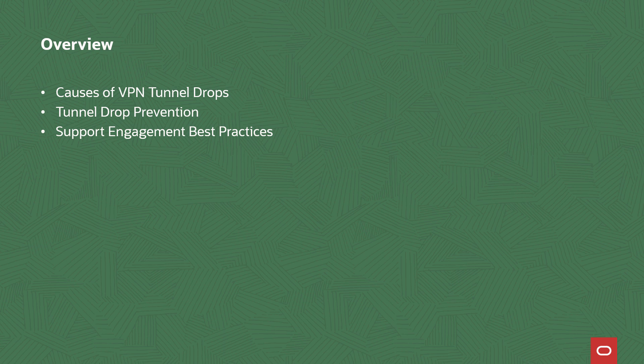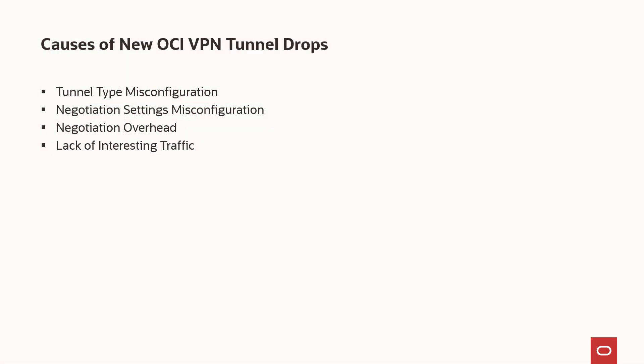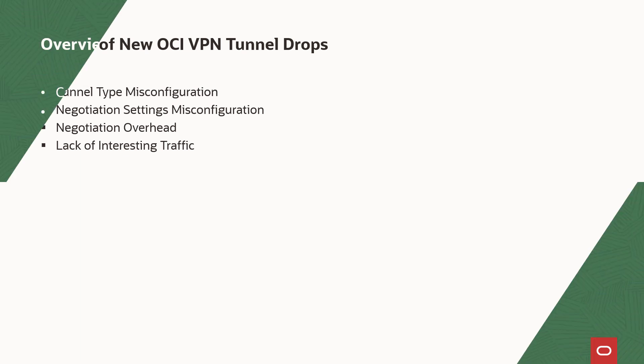To begin, let's review common drivers behind new VPN tunnel drops. Most new VPN tunnel drops stem from misconfiguration problems, negotiation overhead caused by large proposal sizes, or lack of interesting traffic.